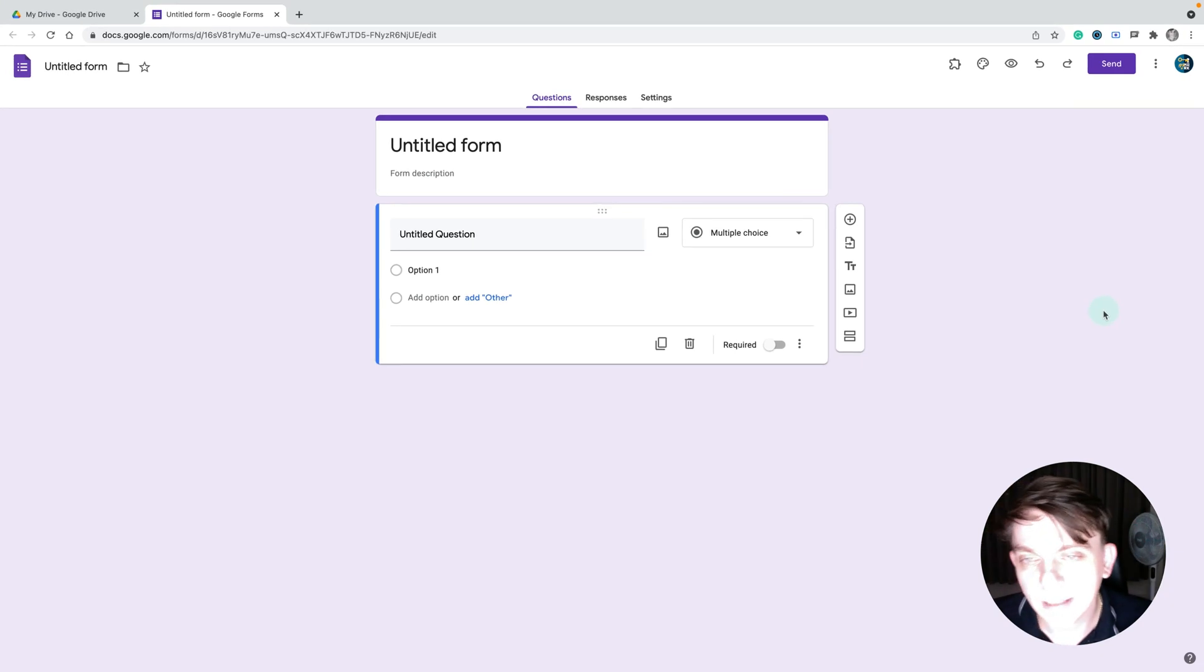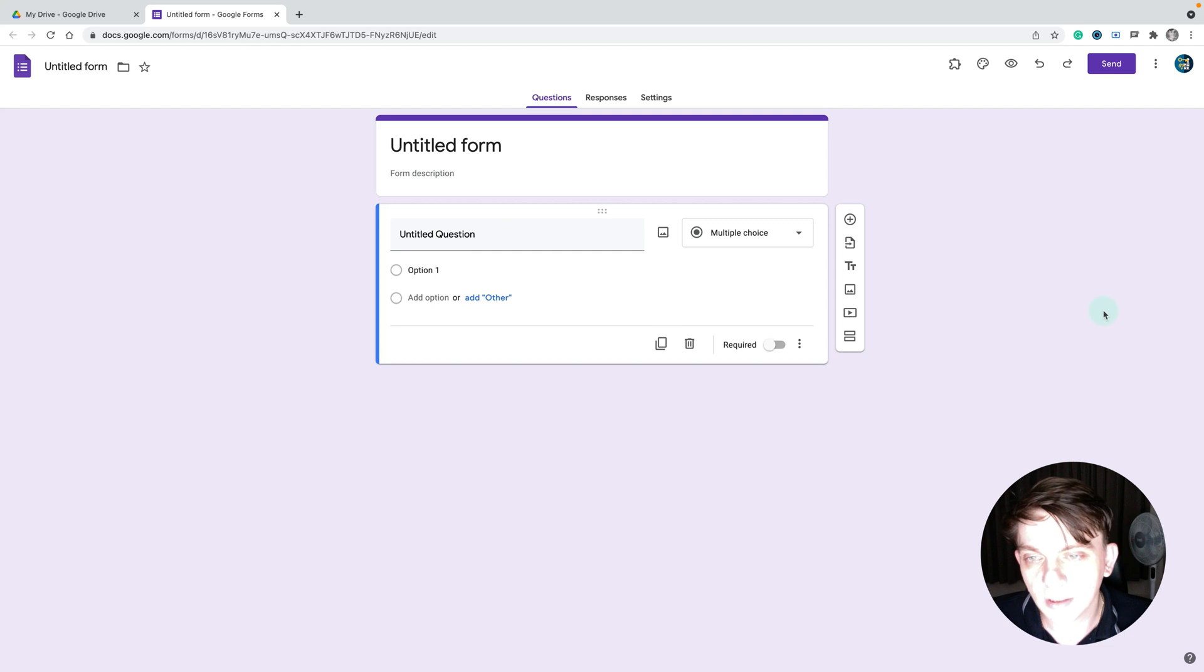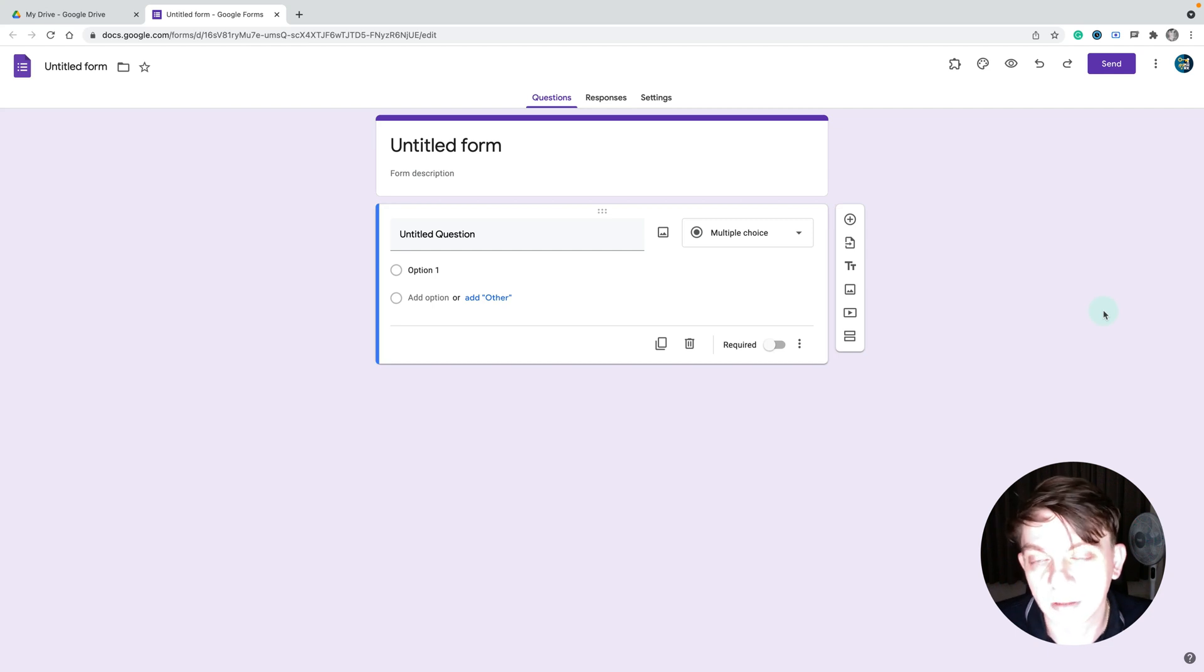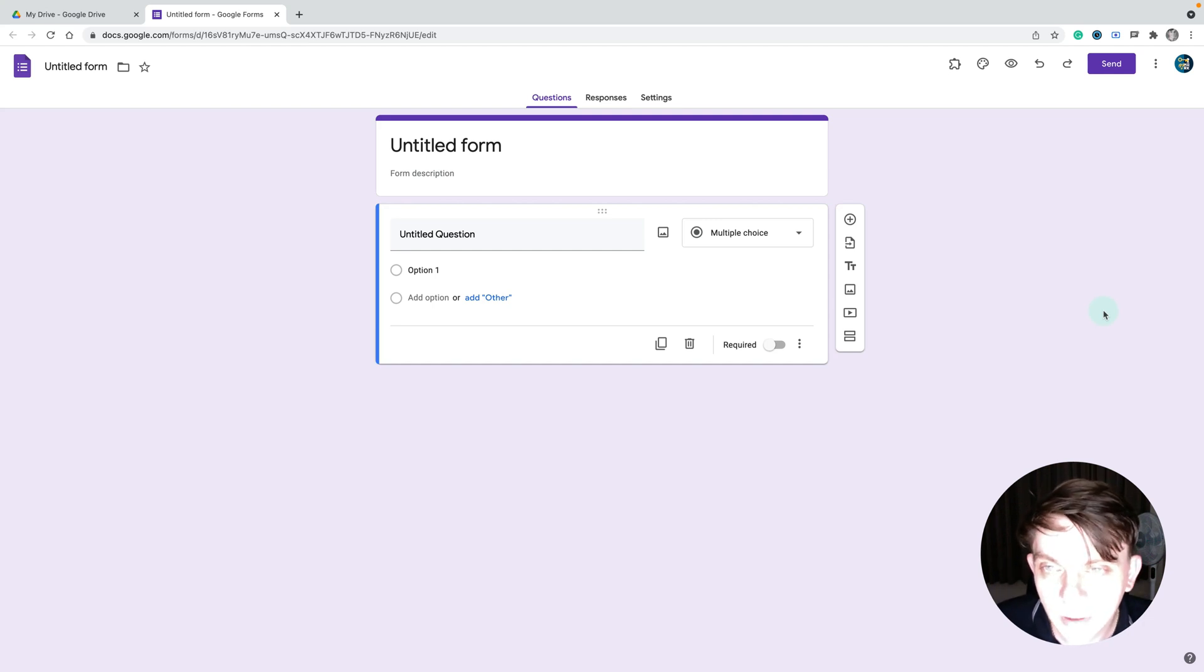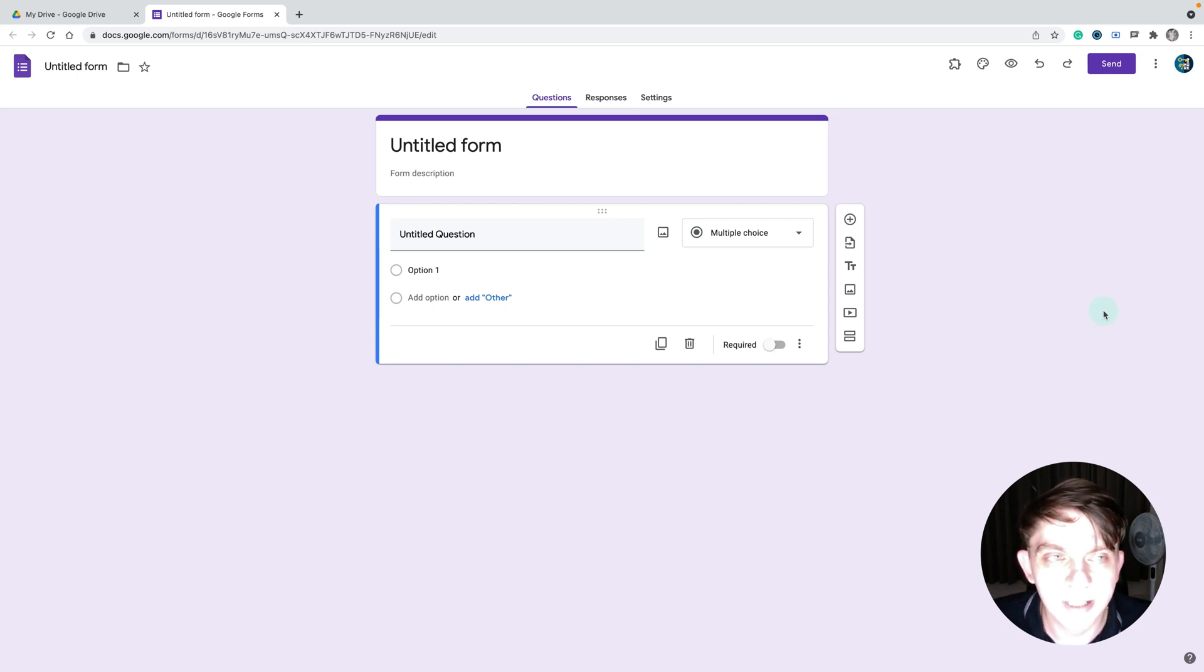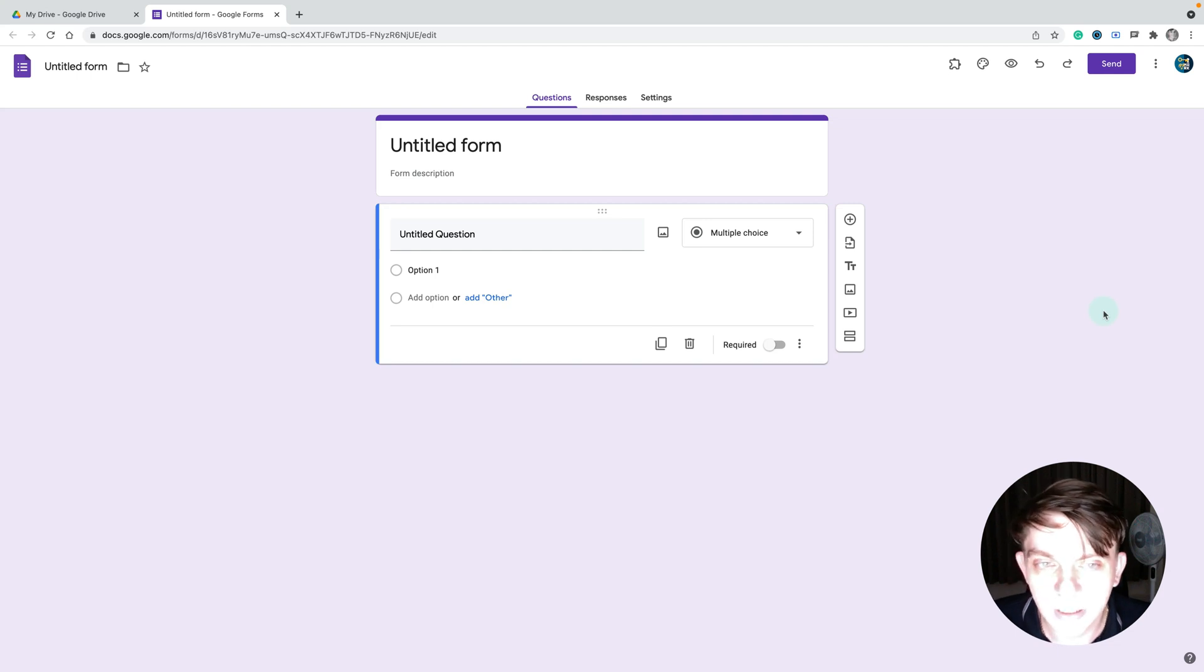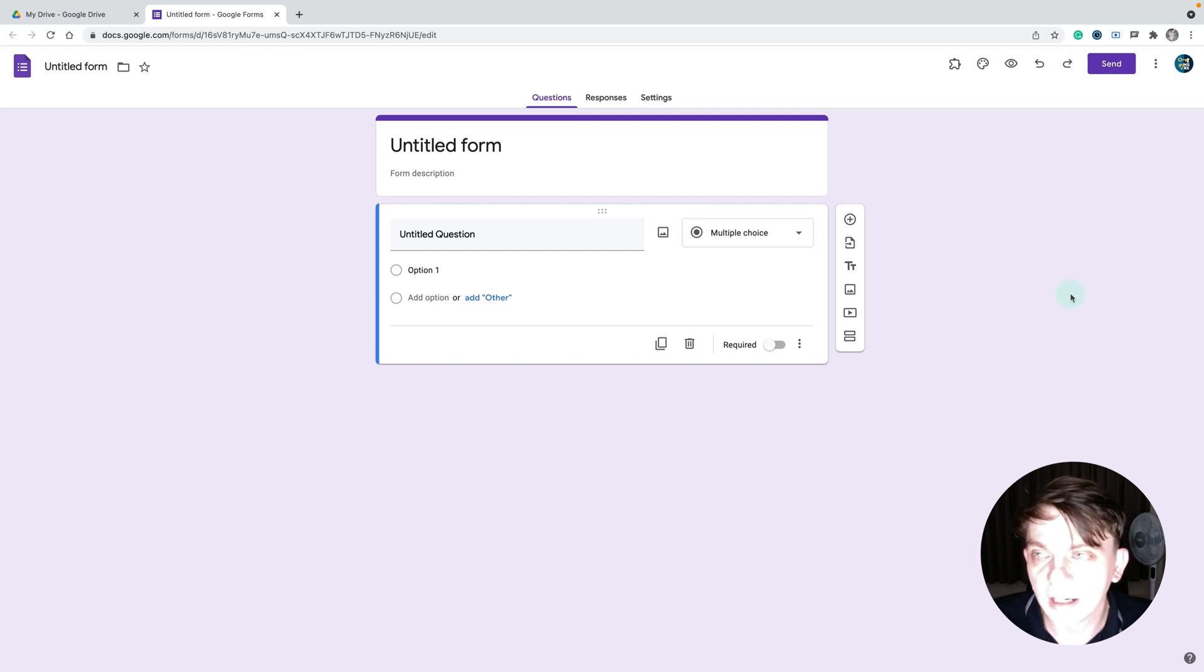Hey guys, today I'm going to show you how to create a branching Google form where the next question will appear based on the answer to the previous question. This way we can skip parts of the form based on user input. You don't need any extra plugins or outside stuff, it's all inside Google form already. We just need to know how to use this feature. Here I am inside Google form with a new blank form.